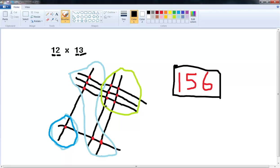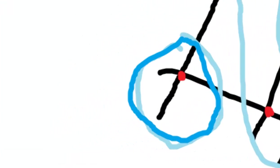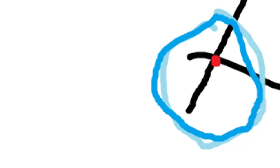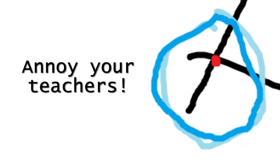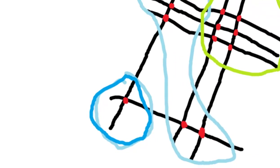I dare you, if you are still at an age where you're doing multiplication quizzes in school - you probably aren't if you're watching this channel - but if you are, please do this on a test and watch your teachers look at you funny.